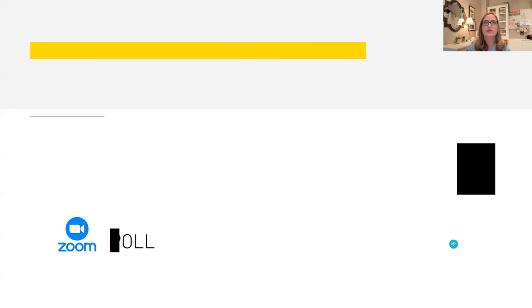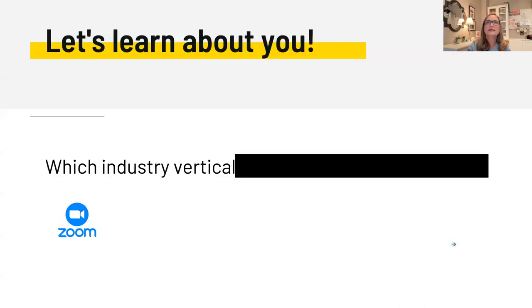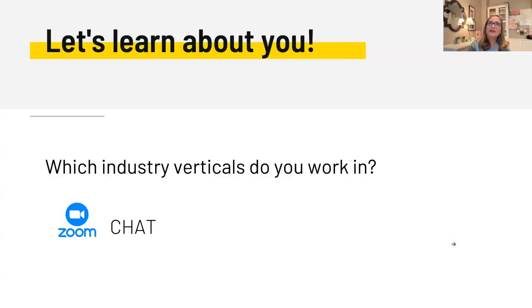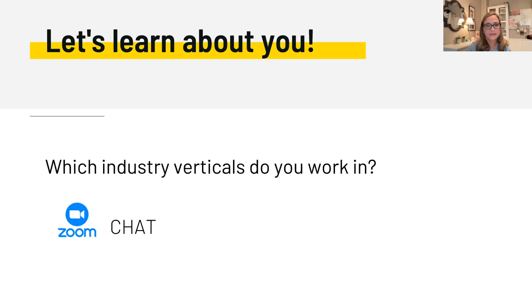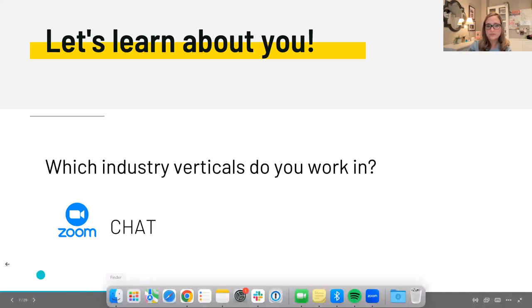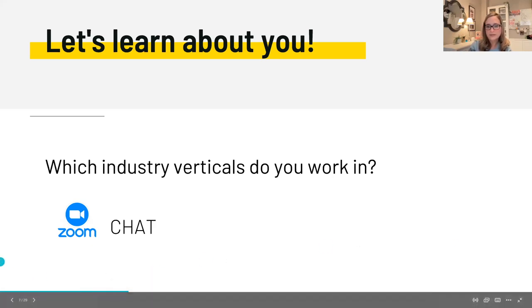Katie, you can jump on and share the results. And then finally, let's learn about you via Zoom chat — another way to interact with your audience. Which industry verticals do you work in? I know I work in tech, healthcare, etc. It's fun to see which verticals everybody's working in.